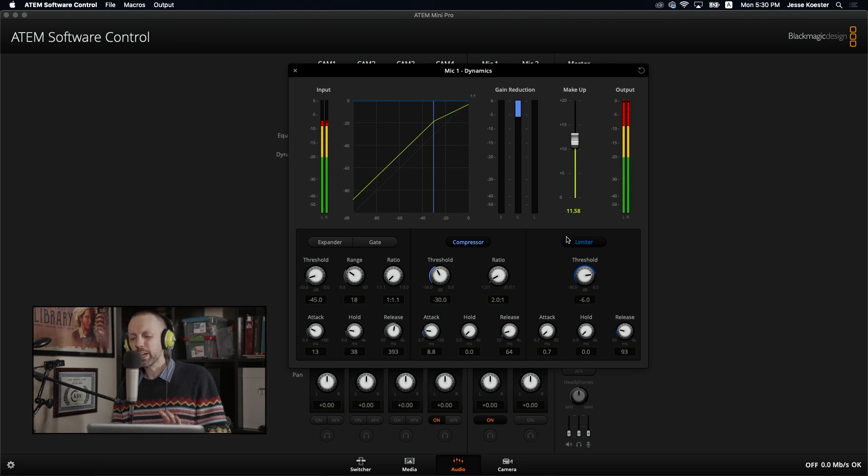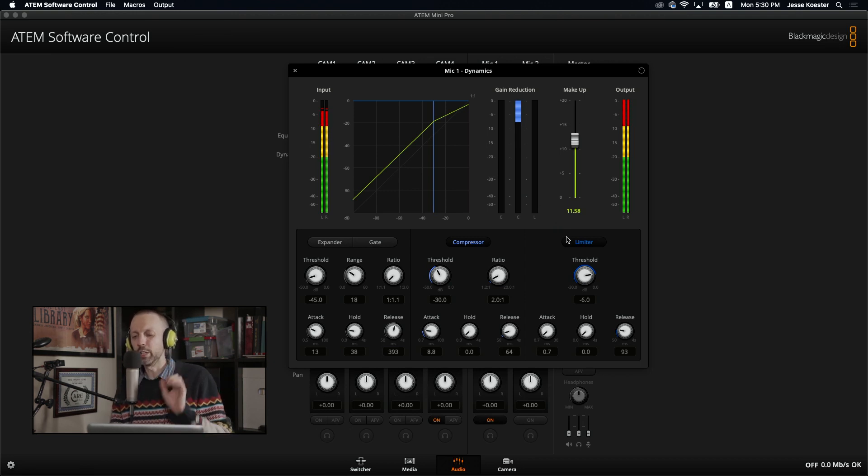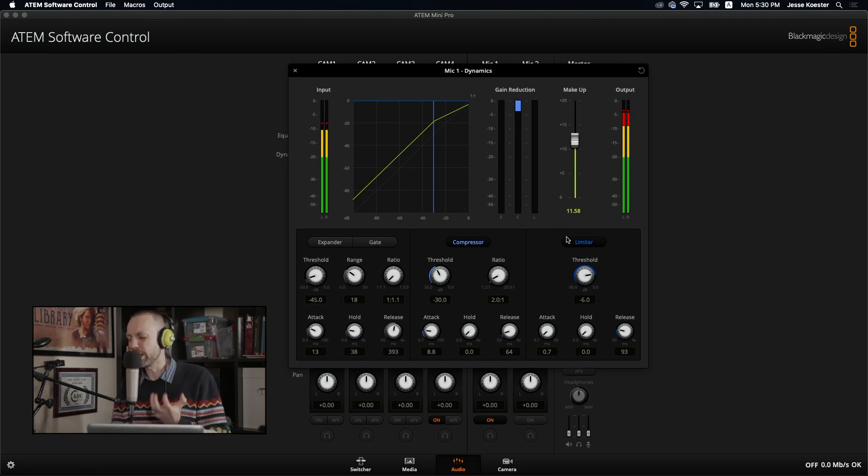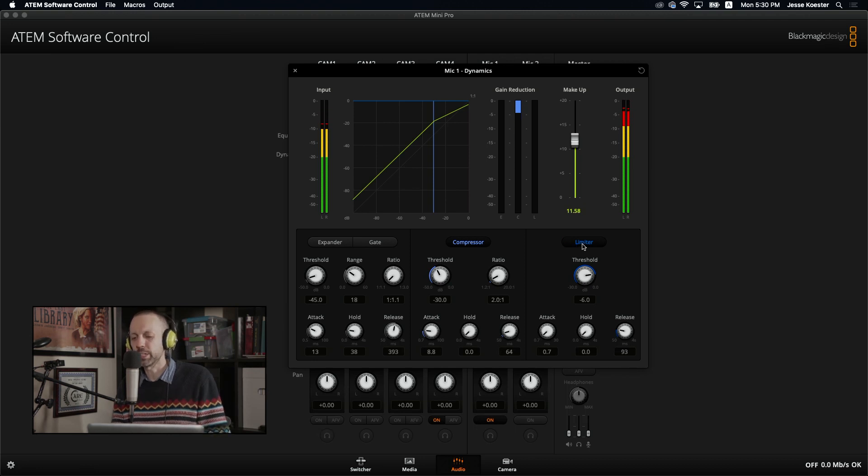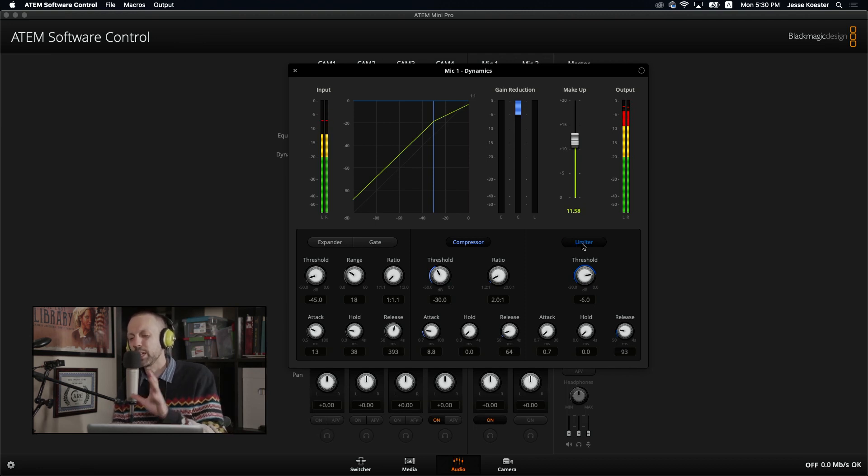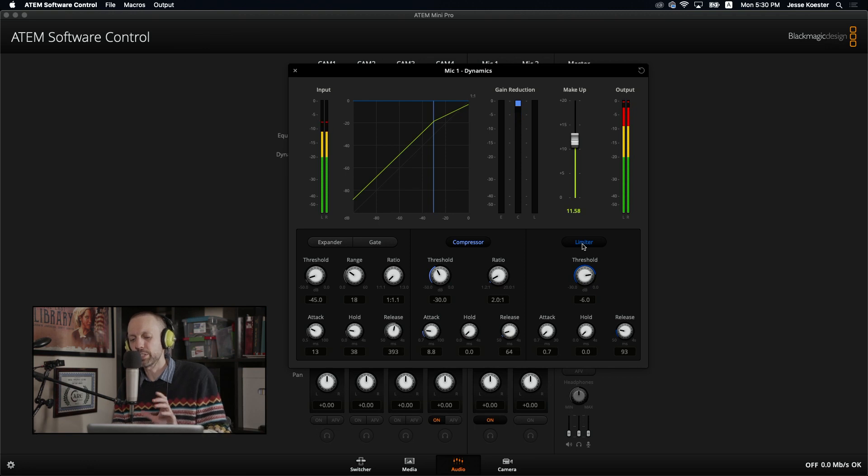What we've got here are the compressor and the limiter. So you can have these turned on as you're recording. This is built-in compression and limiting software. I'm going to turn them off so you can hear what this microphone sounds like without compression and without limiting.